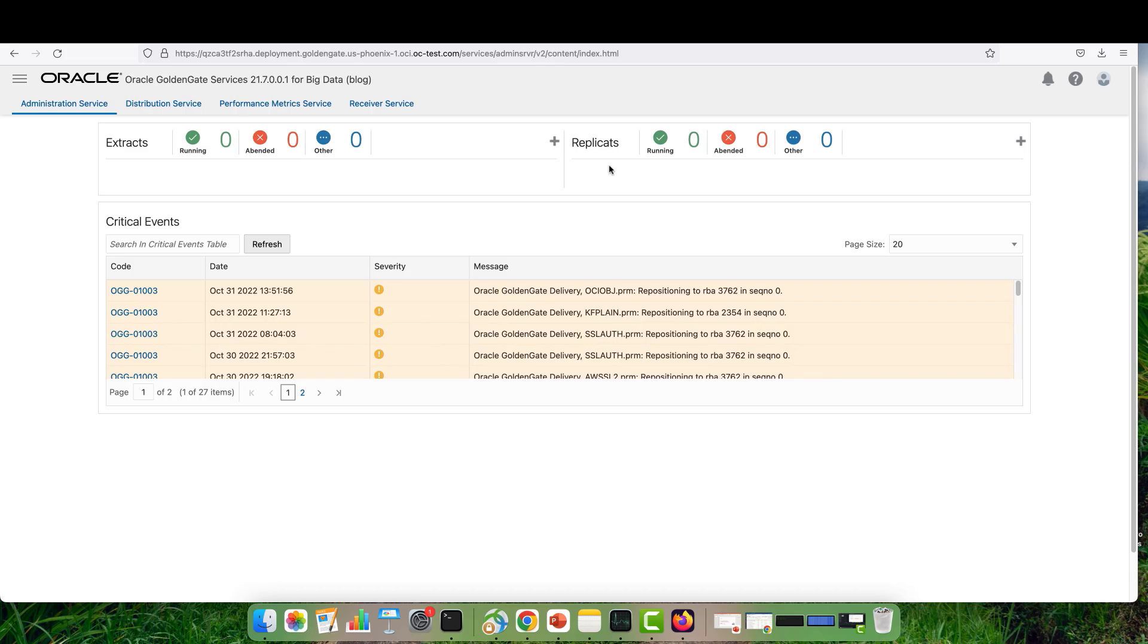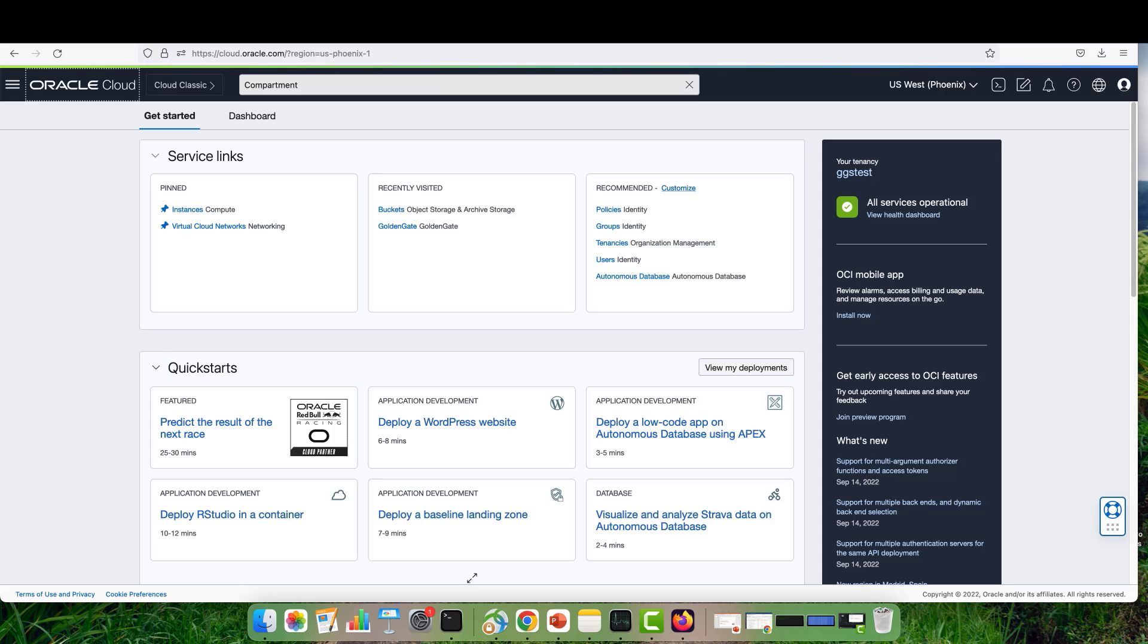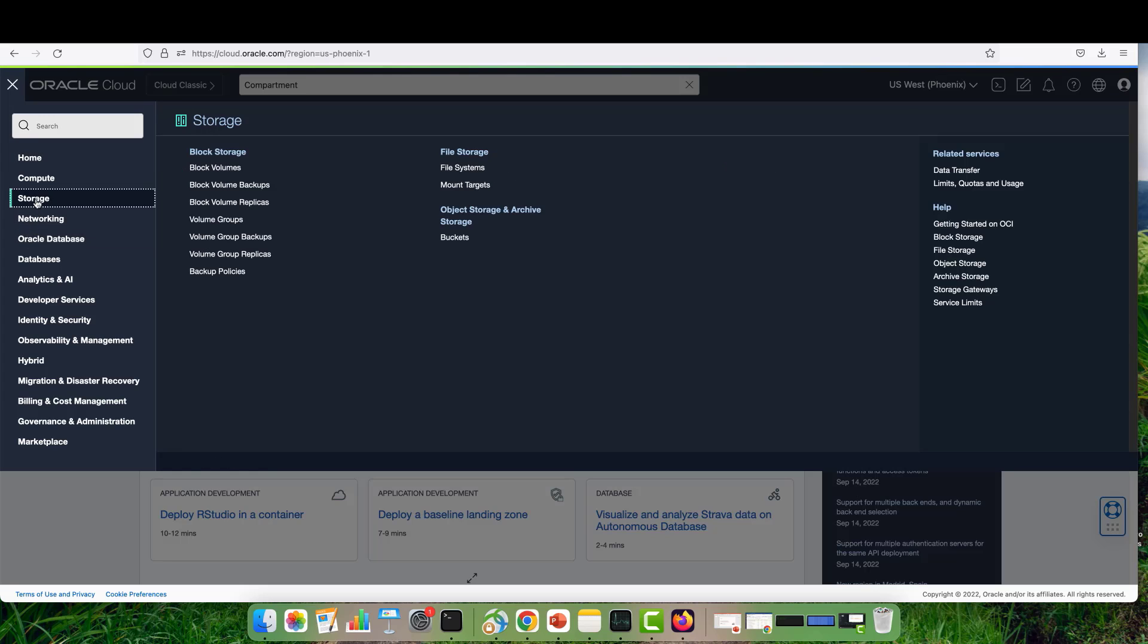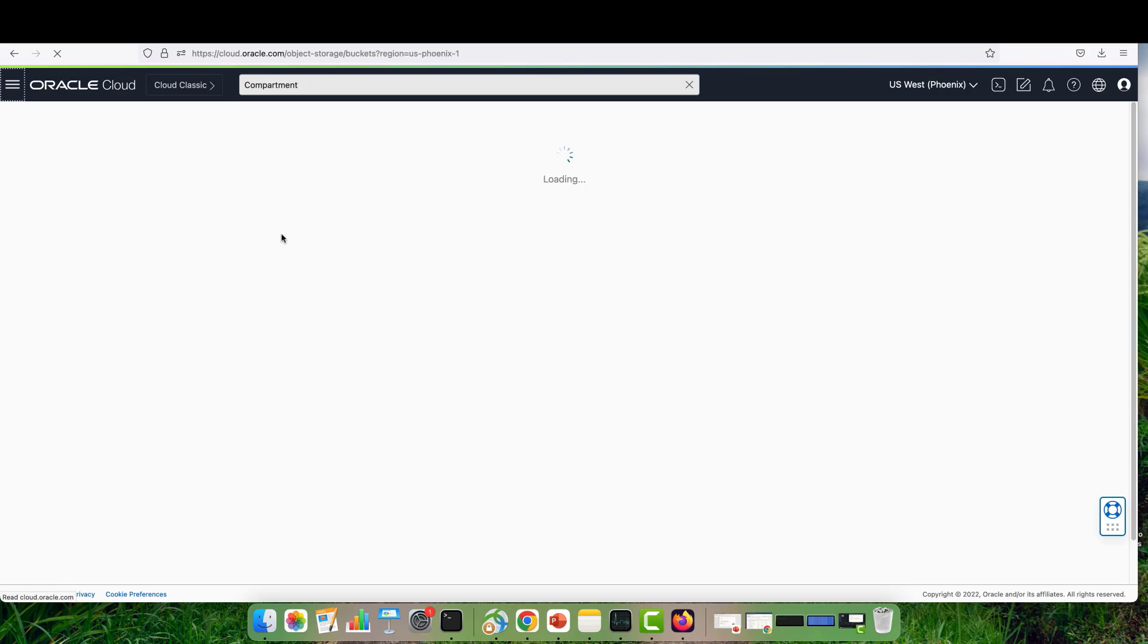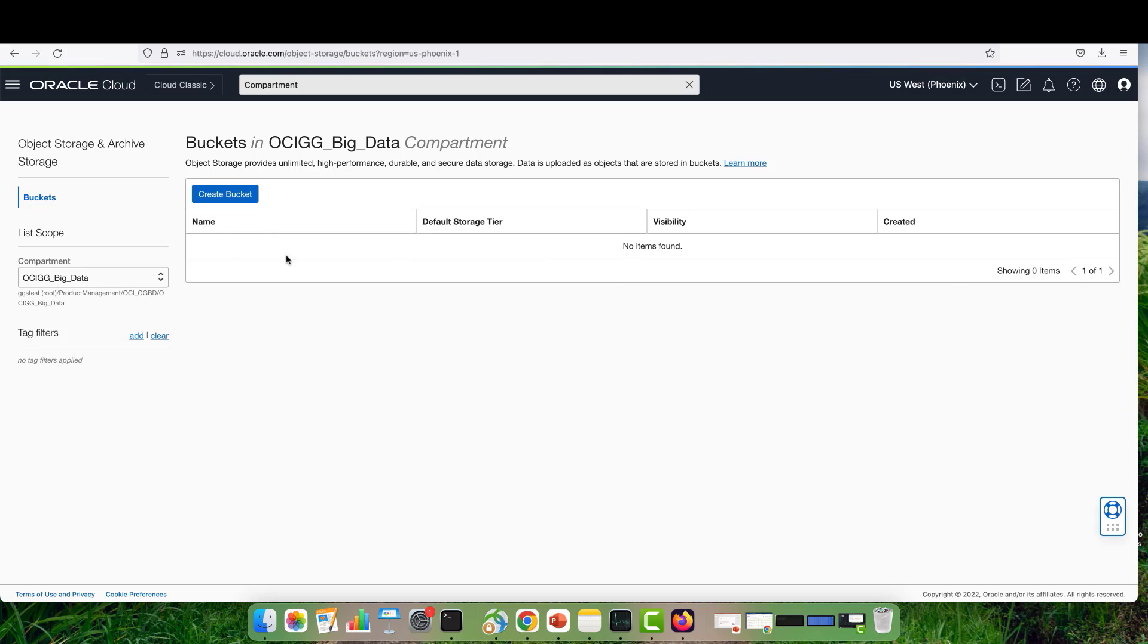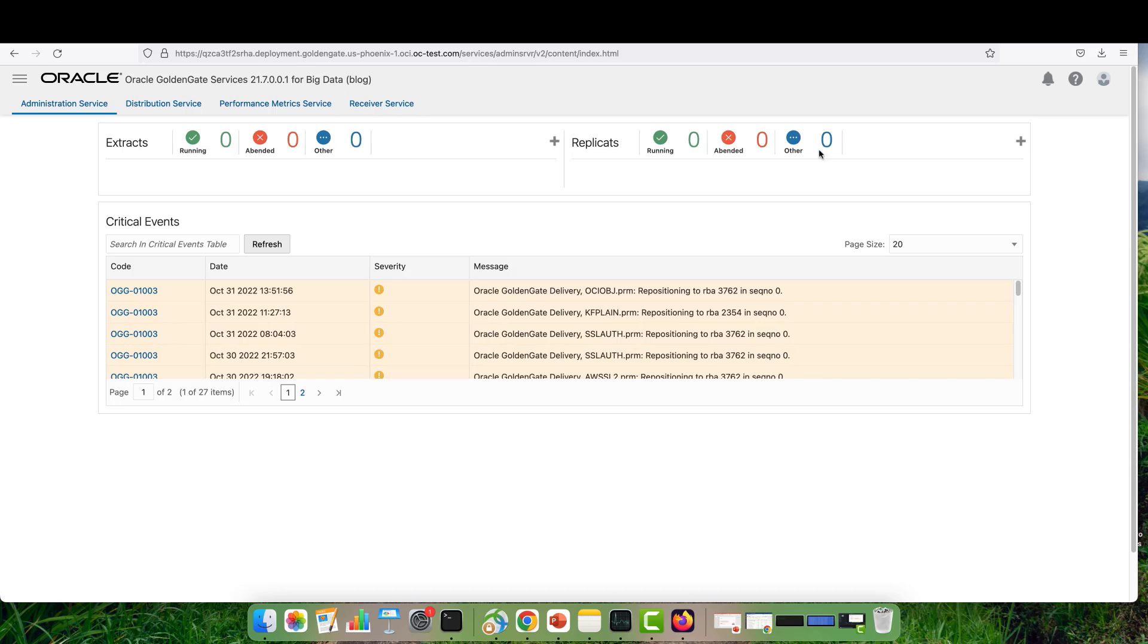But before starting the replication, I want to show you the object storage. If you go to your OCI console, storage, and buckets, you see that in my compartment there are no buckets or directories or files being created. It's completely empty.